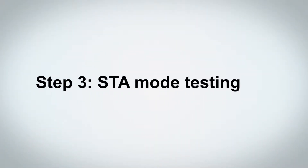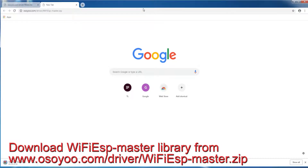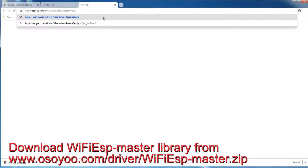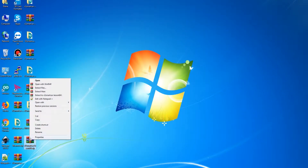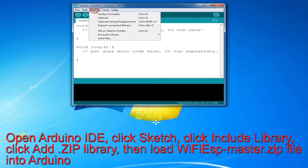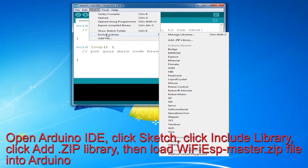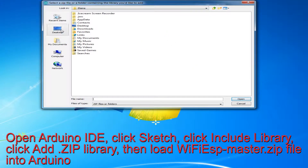Step 3: STA Mode Testing. Download the Wi-Fi ESP Master Library from www.osio.com/driver/WiFiEspMaster.zip. Download the code from OSIO and unzip the file — you will get a folder called V2 Smart Car Lesson 6a. Open Arduino IDE, click Sketch, click Include Library, click Add .zip Library, then load the WiFiEspMaster.zip file into Arduino.